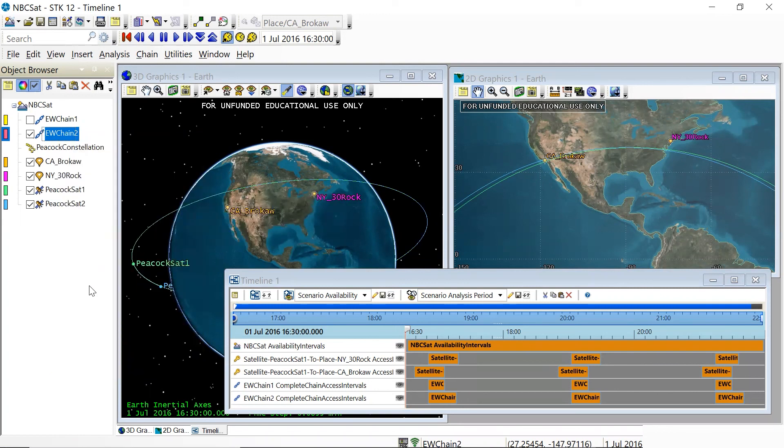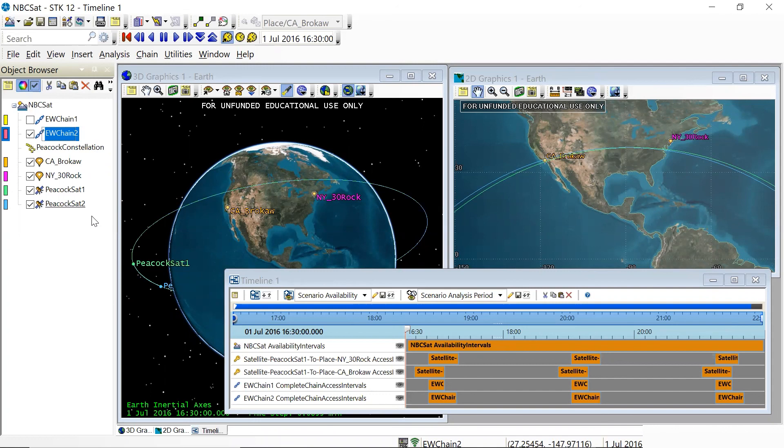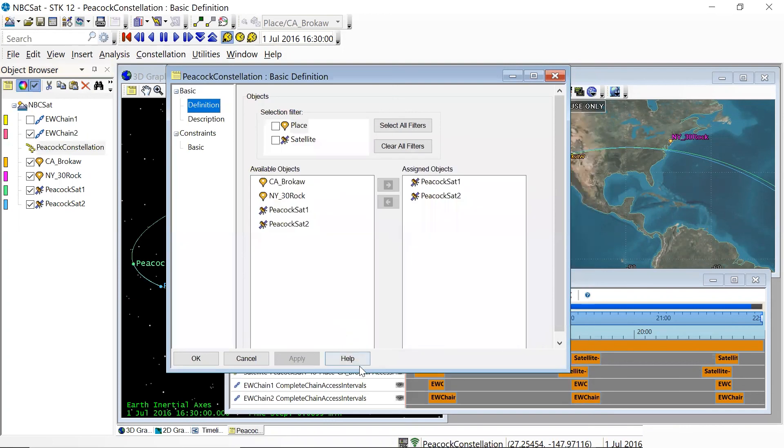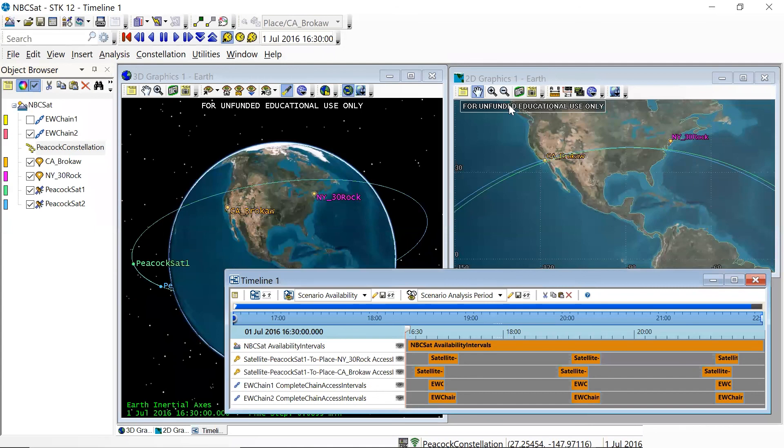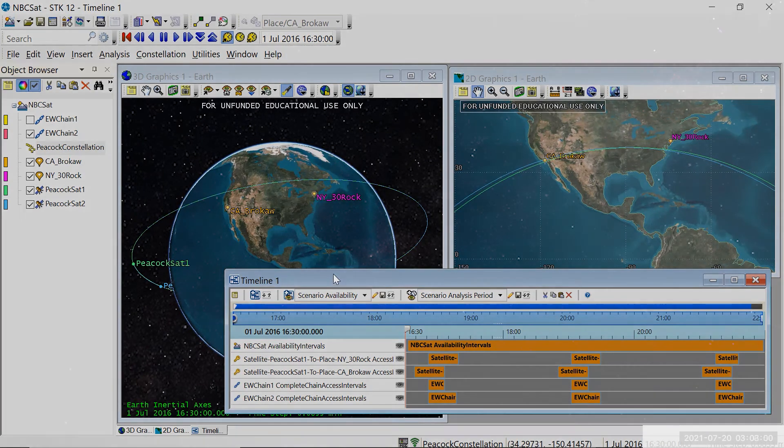So that's my brief introduction to constellations and chains. And again, you can go to the STK help menu and open up these objects or insert a chain, insert a constellation, open up its properties, and you'll find that the help information is linked to the help button on the bottom. But I hope you found these concepts useful and that you will enjoy using them as you solve the challenges presented to you by the Stellar Explorers program.